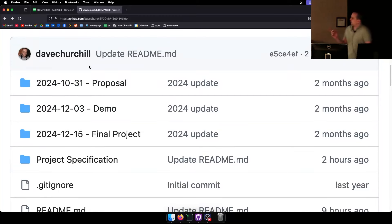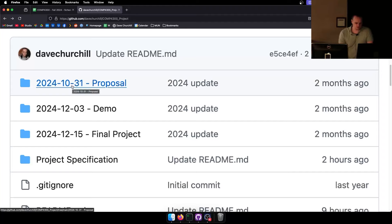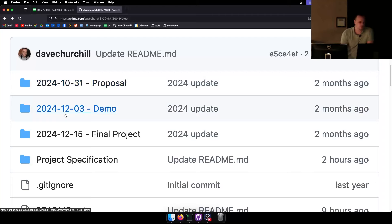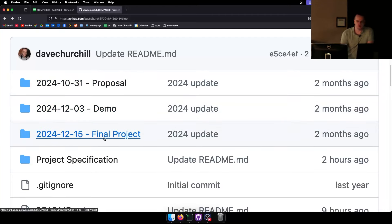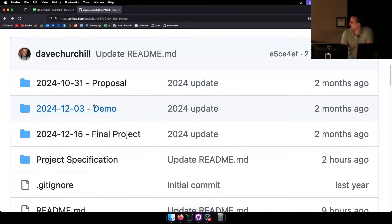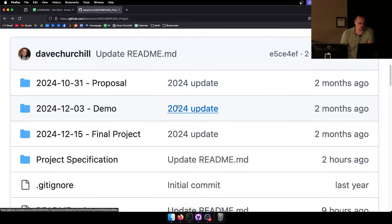There are four folders in this GitHub repository by default, all conveniently named with the due date. The first is 2024-10-31 proposal, then 12-03 demo, 12-15 final project, and project specification. Everything that you do is going to be put into these folders.